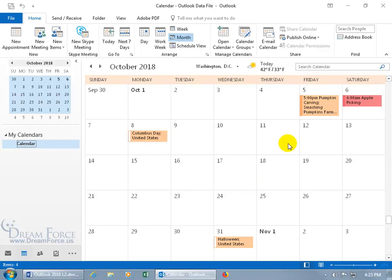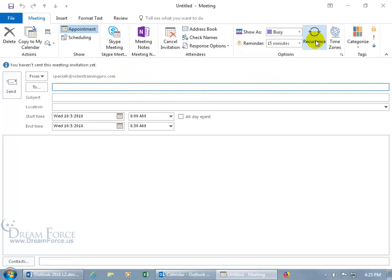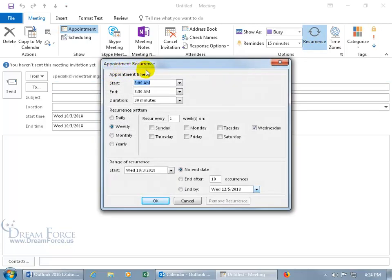To schedule the recurring meeting, you can do it one of many ways. You can come up here on the Home tab to the New Group and click on New Meeting, then enter in the information below. When it comes to setting up the recurrence, click on the Recurrence button in the Options group, and you get the Appointment Recurrence window.